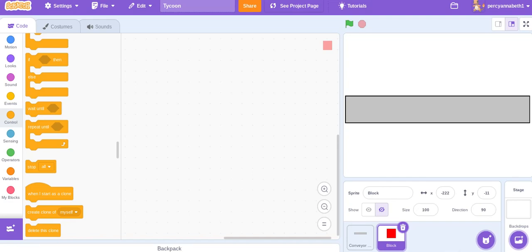Guys, welcome back to Banana's Flood, and in today's video, I'll be showing you how to make a tycoon game. So, this is the conveyor belt, you need to draw that.